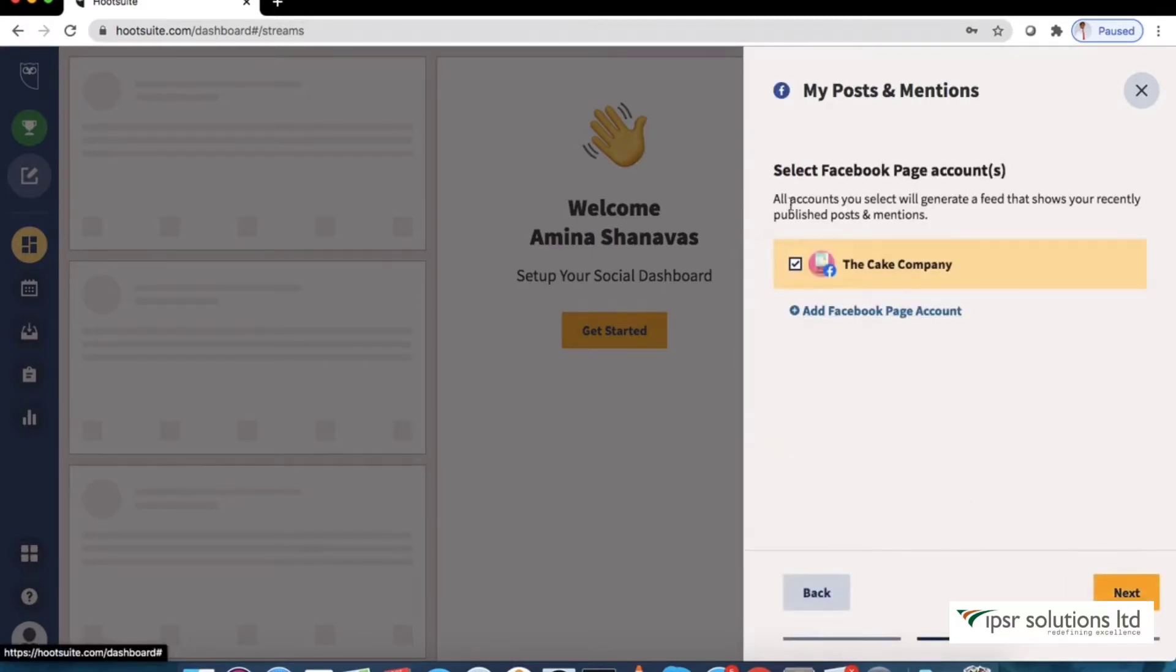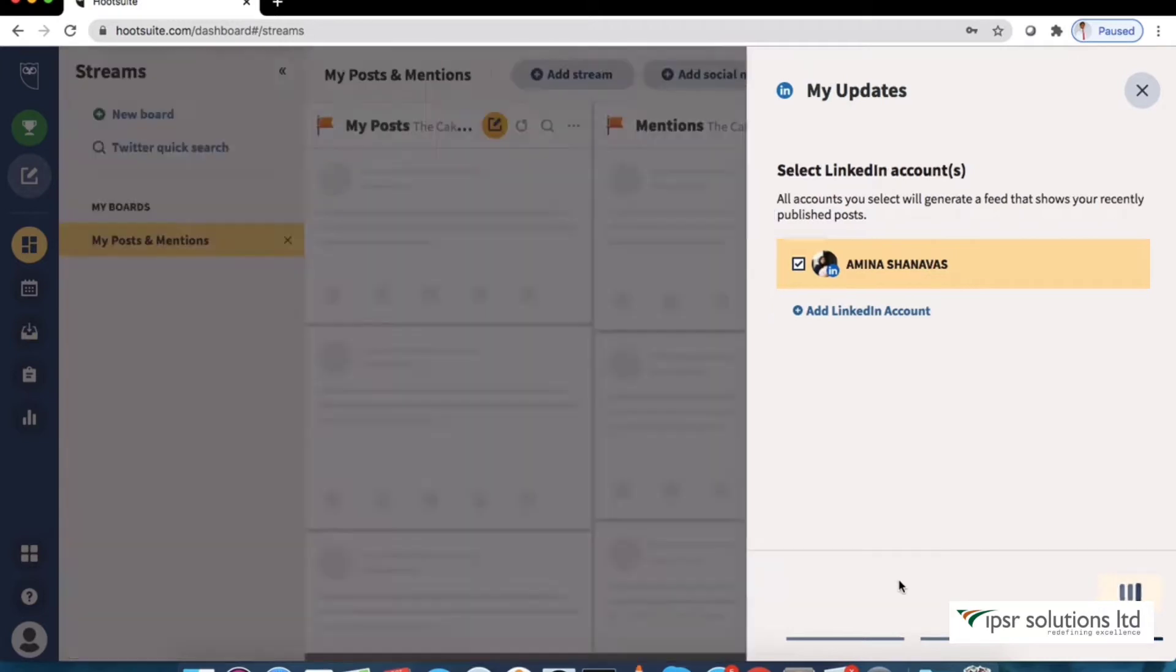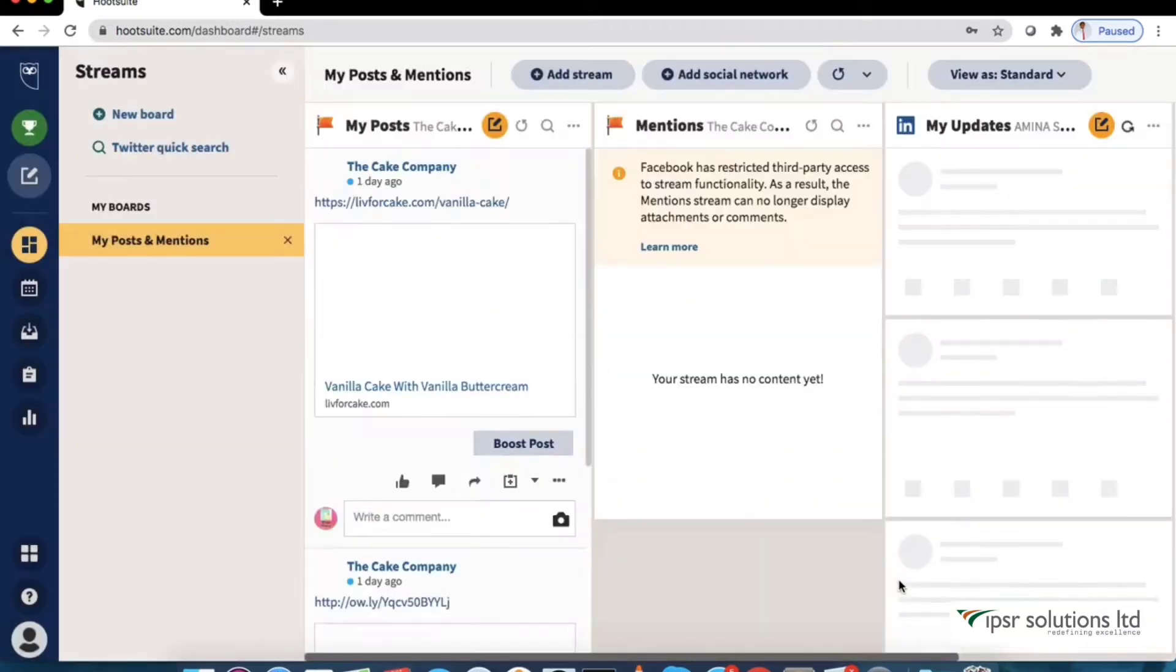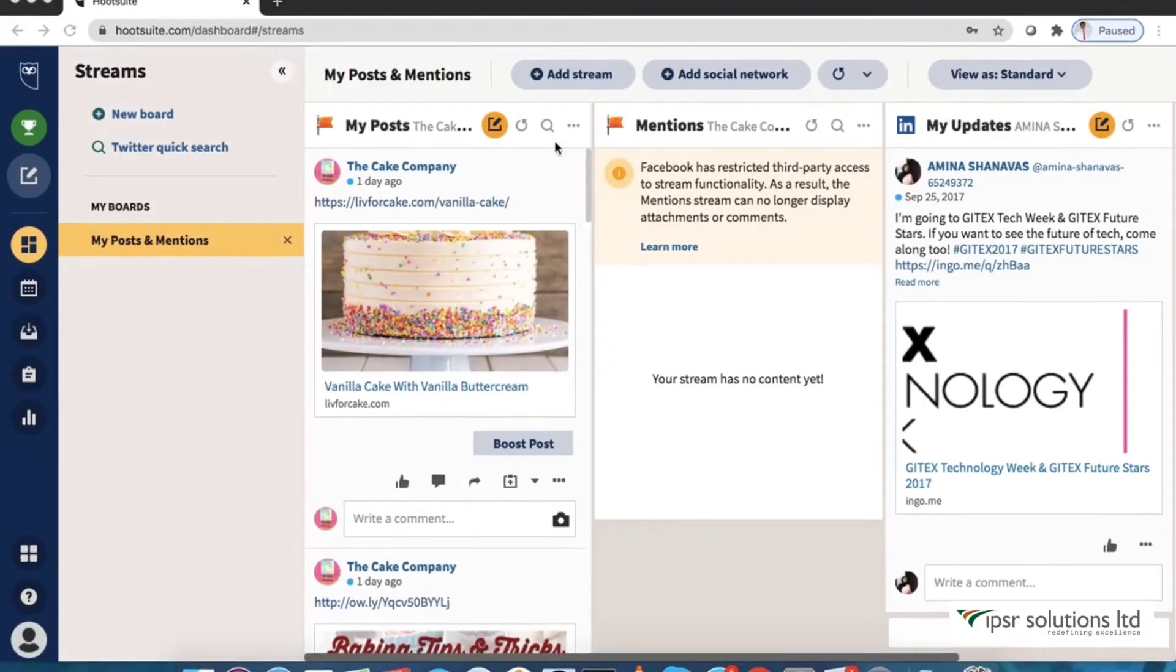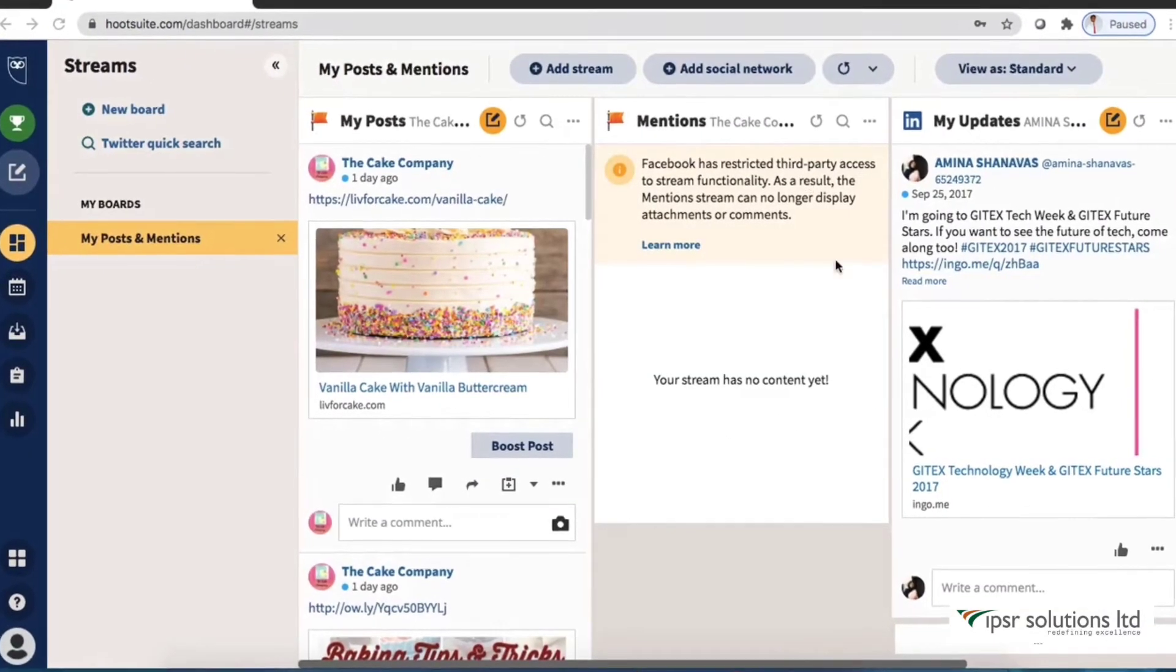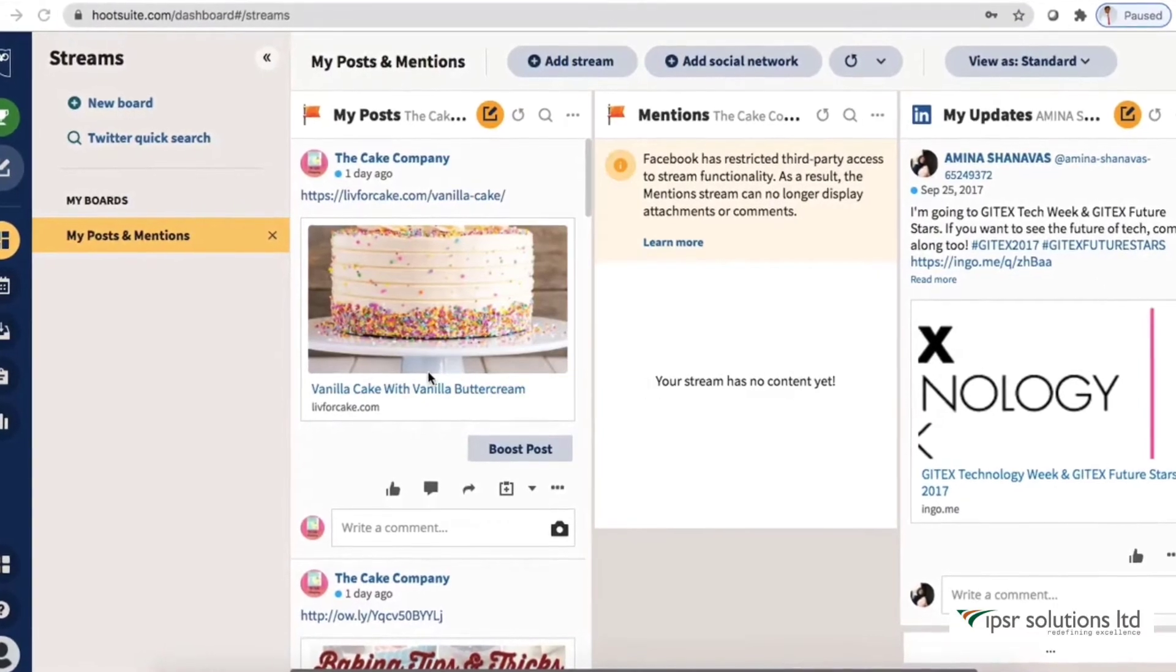Select the page and click add to dashboard. Hootsuite will auto populate a feed that shows your recently published posts and mentions from the accounts you added.